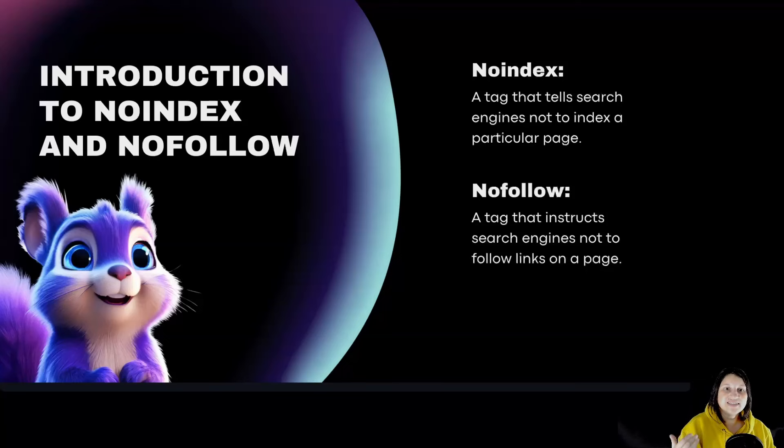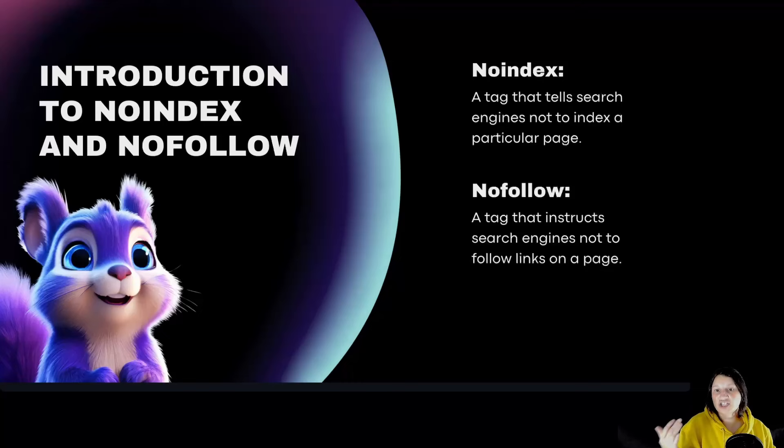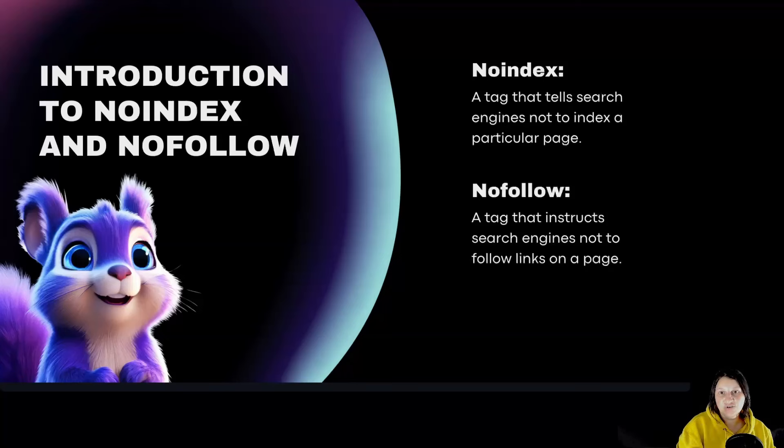Nofollow is a tag that instructs search engines not to follow links on a page. This means that the search engine will not pass any link authority or link juice through those links.